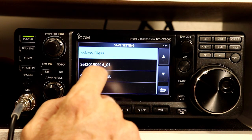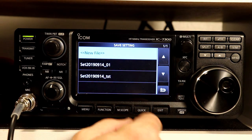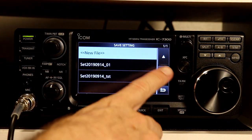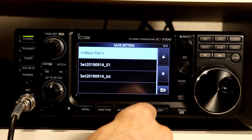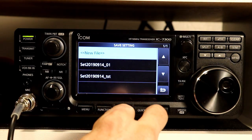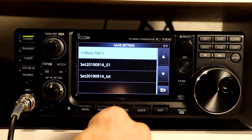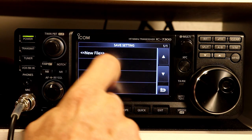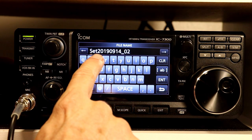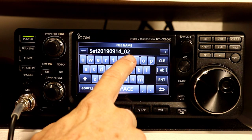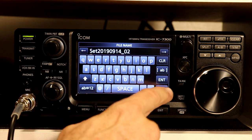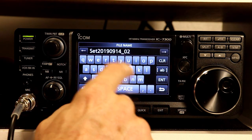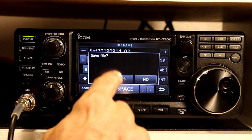Save setting saves your memory settings, the memories you've got saved, and all of the various options you can set with the set menus. Basically any settings you have for the radio are saved in a settings file. I've got a couple already saved here. We'll create a new one — just hit new file. The default name for the file is set with the year, month, date, and then a serial number that increments. I'm going to accept the default name, press enter, save file, yes.